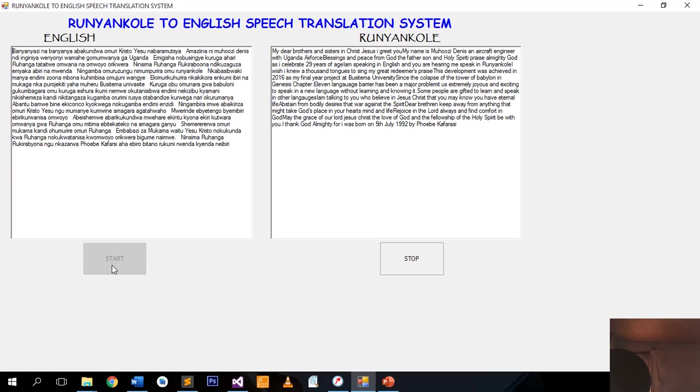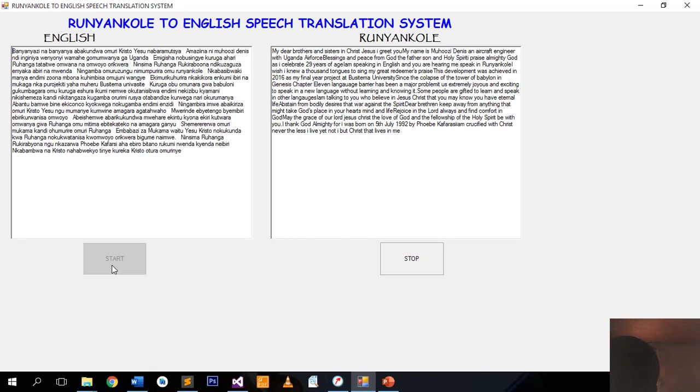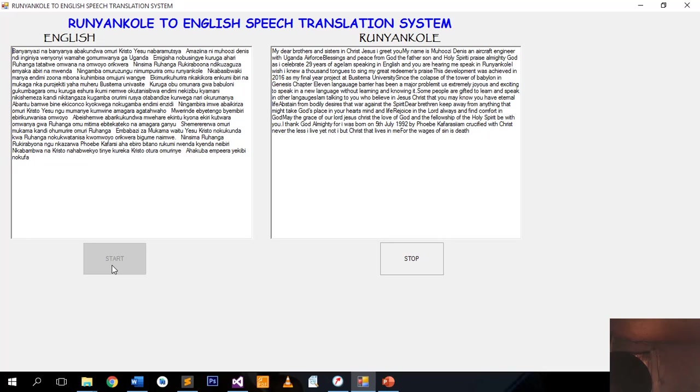I am crucified with Christ, nevertheless I live, yet not I, but Christ that lives in me. The life I now live, I live by faith in the Son of God who loved me and gave himself for me.